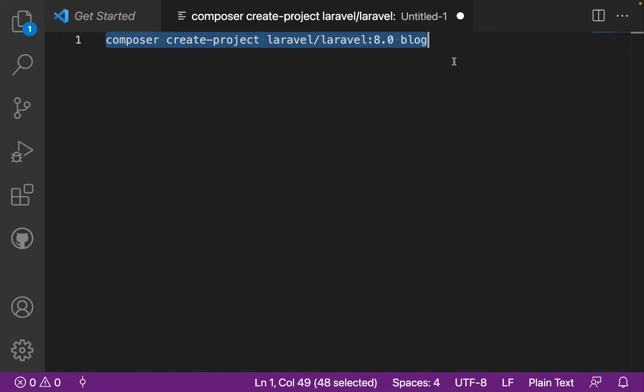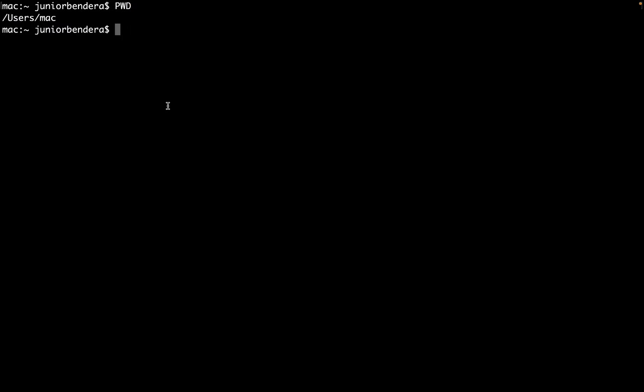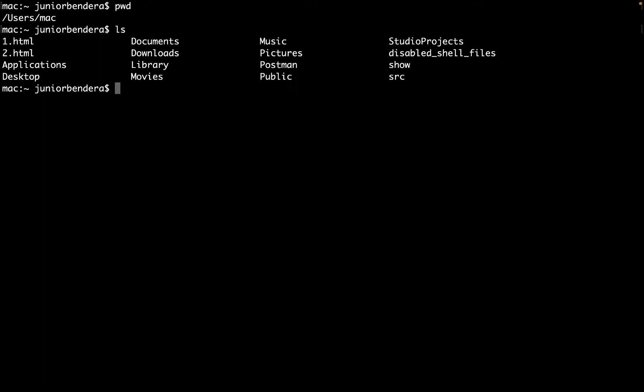After making sure my command is clean, I can go ahead and run it. Let me go back to the command prompt or terminal. I'll write pwd to make sure I'm in the right folder. Let me list all items in this folder with ls. I want to go to desktop, so I'll say cd desktop. There I am.